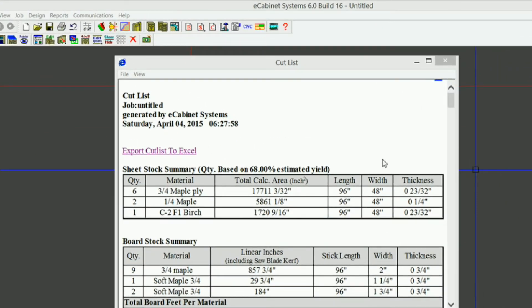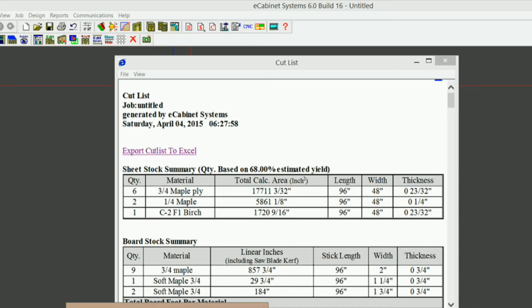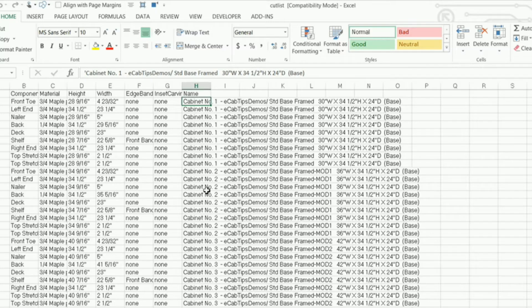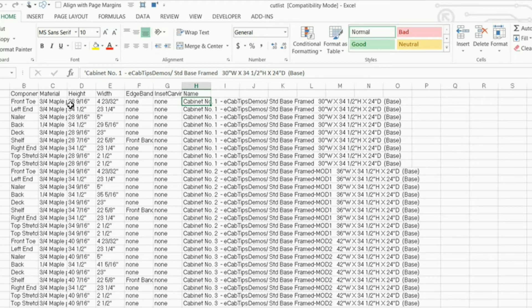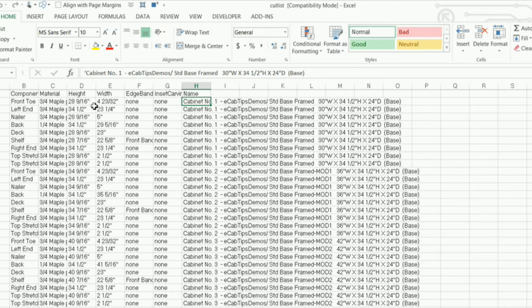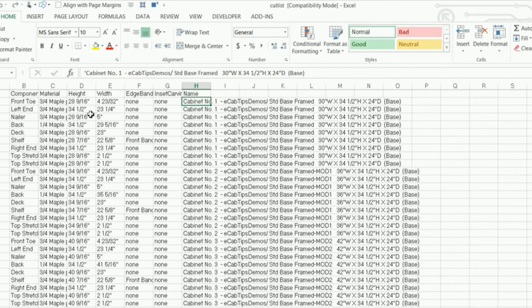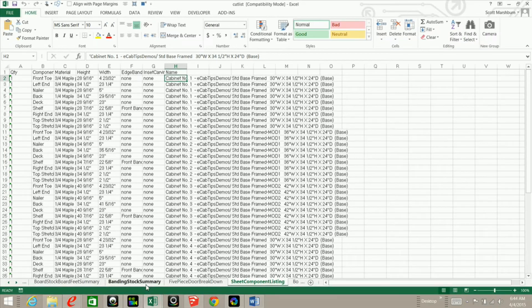Hi, this is Scott Marshburn with eCabinets Tips and Tricks. Today I'd like to show you how you can export cutlists to Excel and modify those cutlists to shorten up the cabinet name, change the numbers that are stored as text into actual numbers, and a little bit more. So stay tuned and see how I've done it.